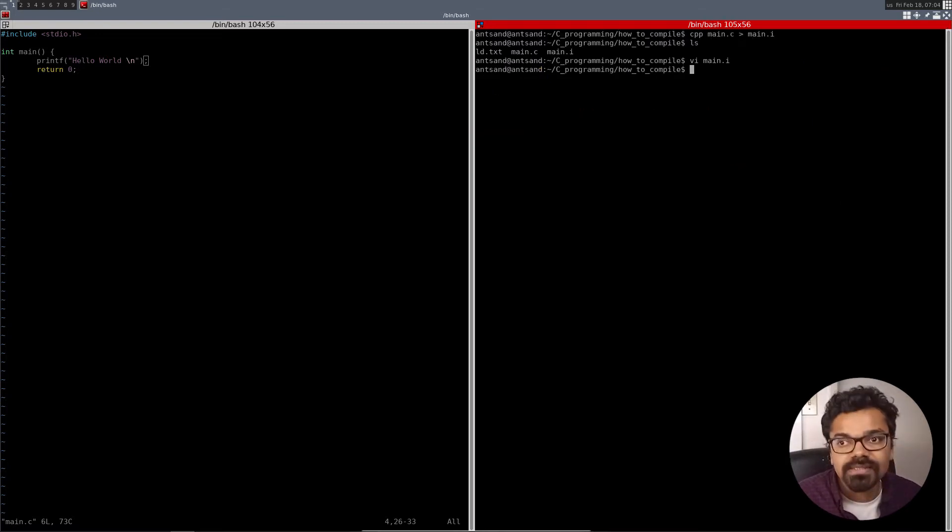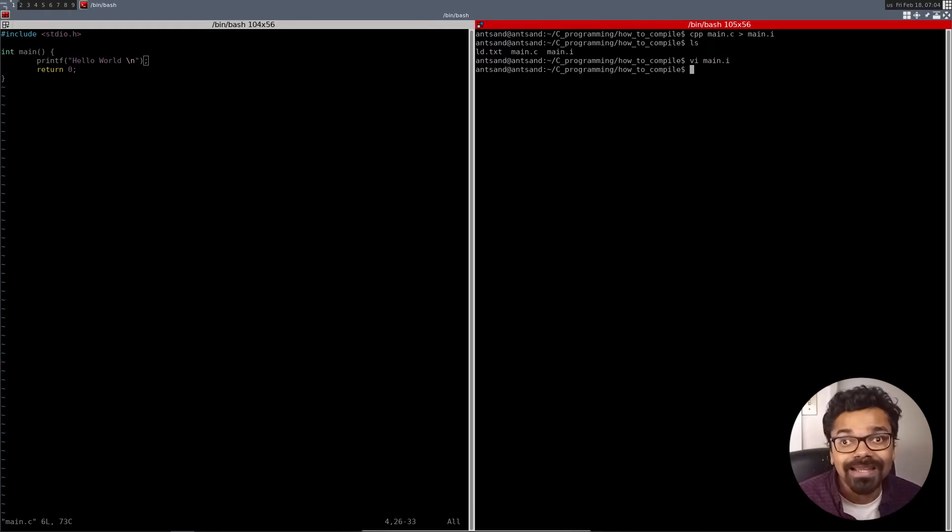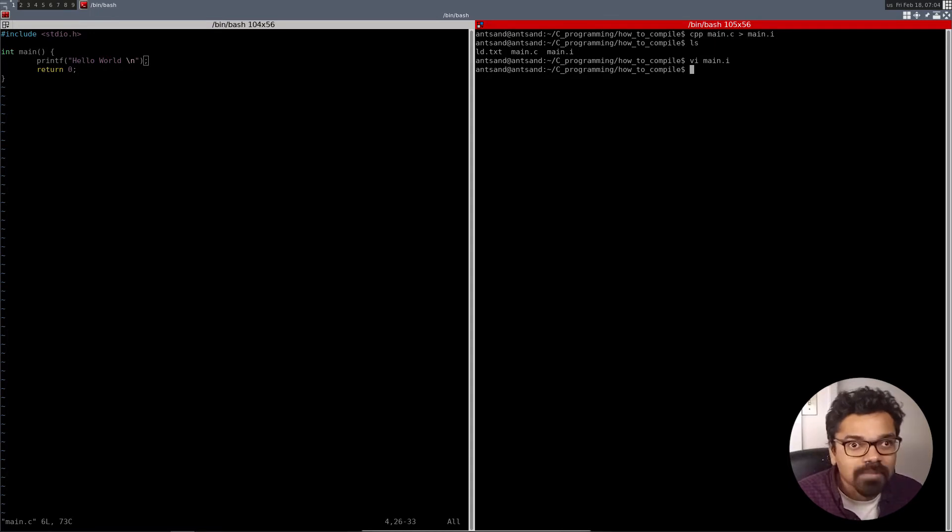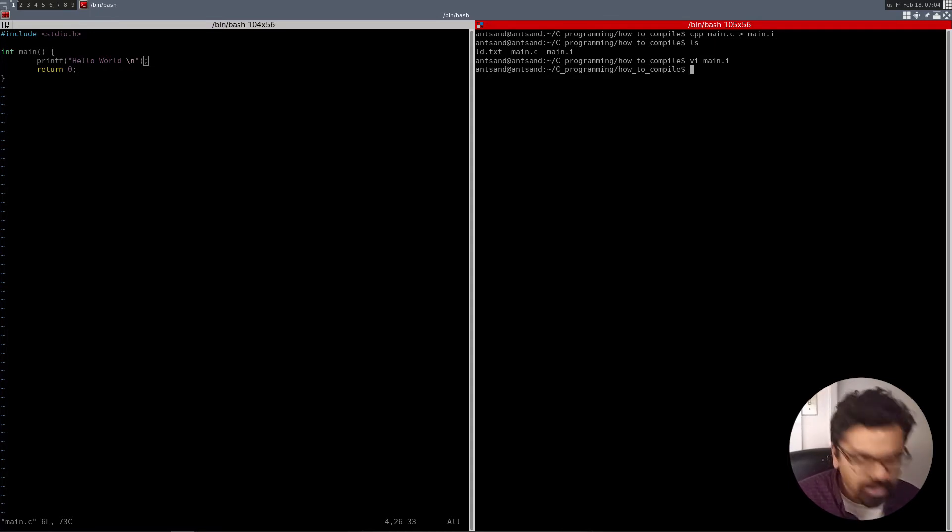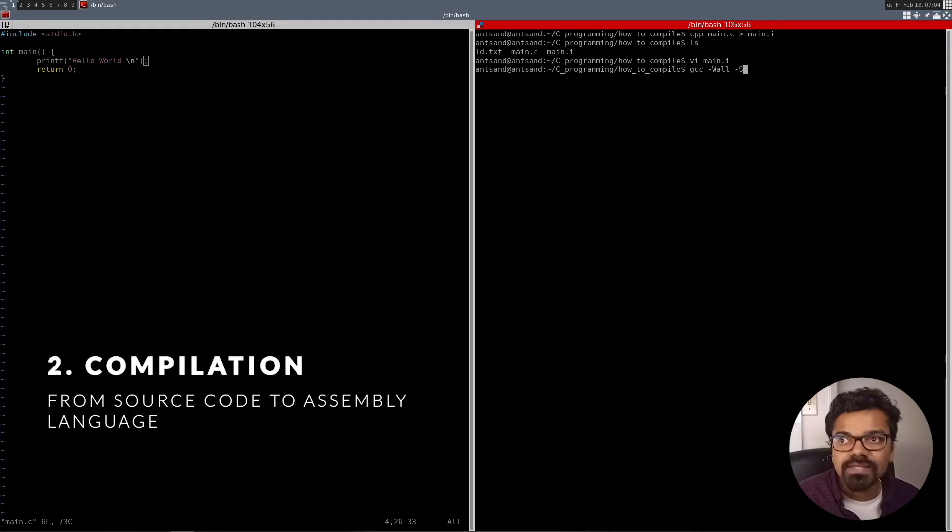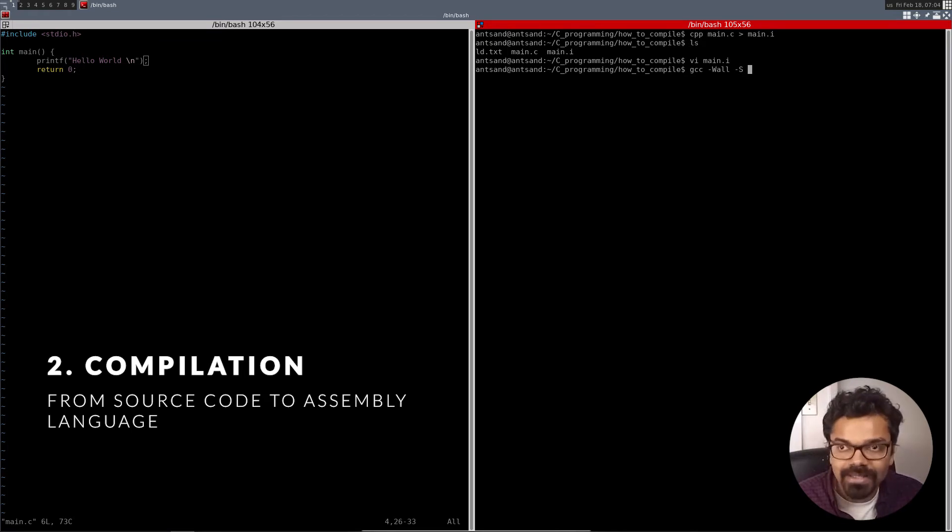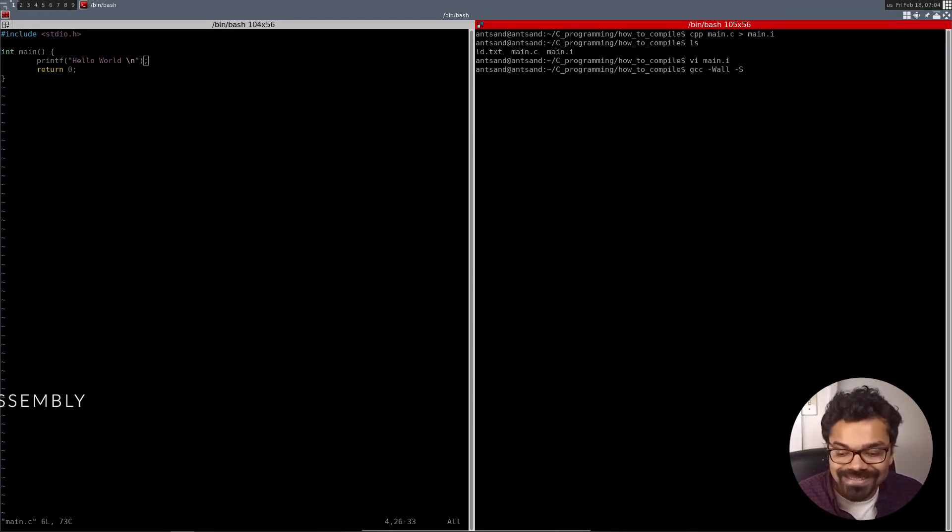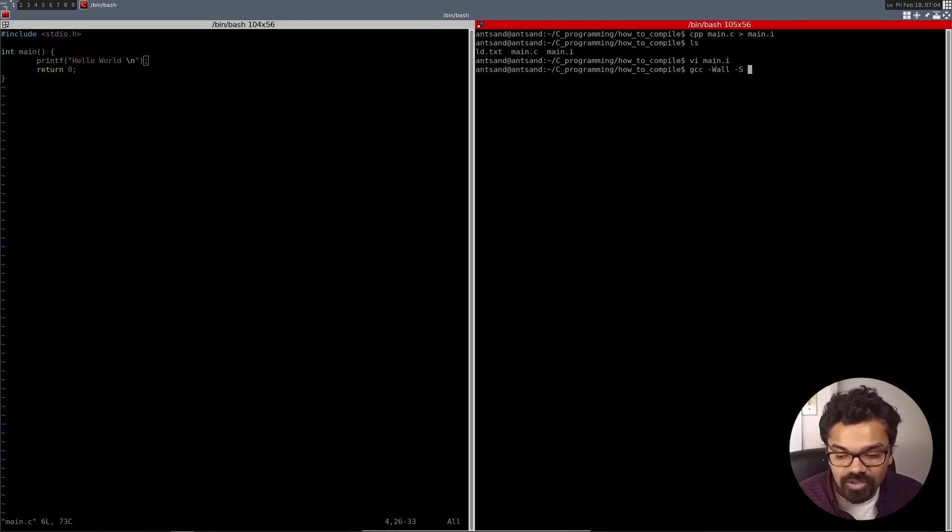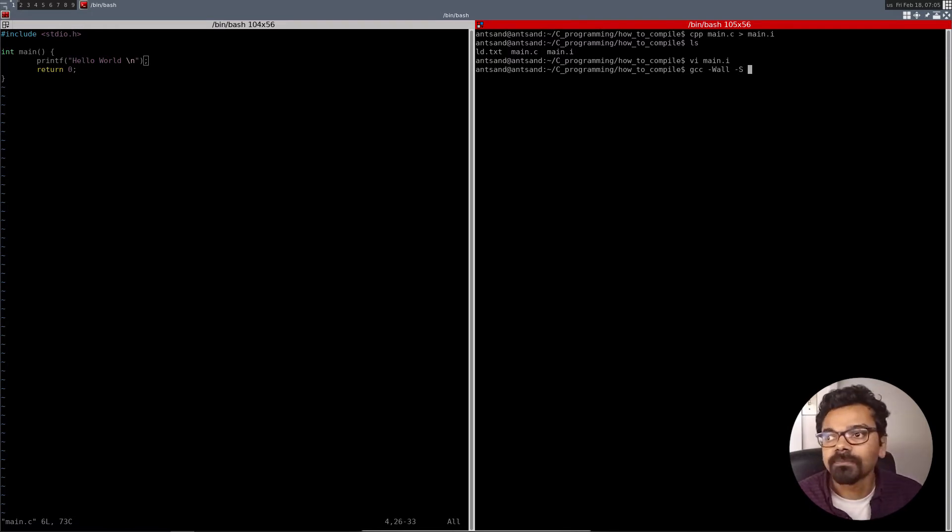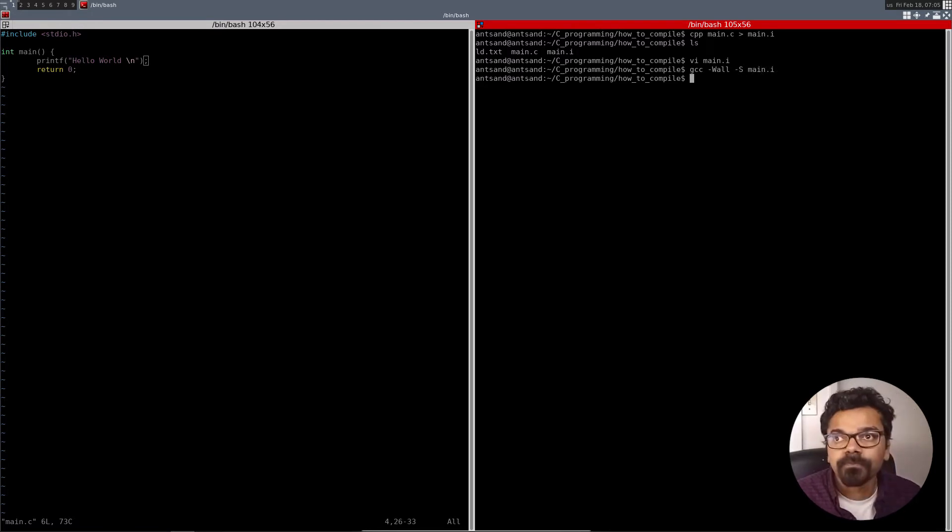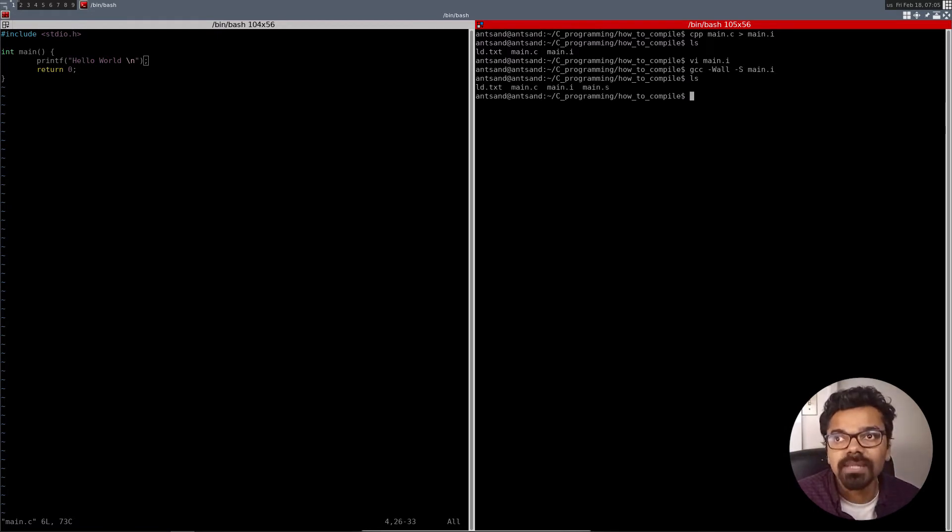The second step is to take the C code, or this expanded C code, as you want to call it, the .i code, and we want to basically generate the assembler code, which is also a text file, if you really think about it. So what we're going to do is we're going to do a gcc. We can do a -Wall, and you've got to give the big -S command. The -S basically tells the compiler that we are generating the assembly version of it. Instead of compiling it completely into an executable, here we're basically telling the compiler just compile this without creating an object file. So we put -S, and then we do main.i. And what we have over here is a main.s.